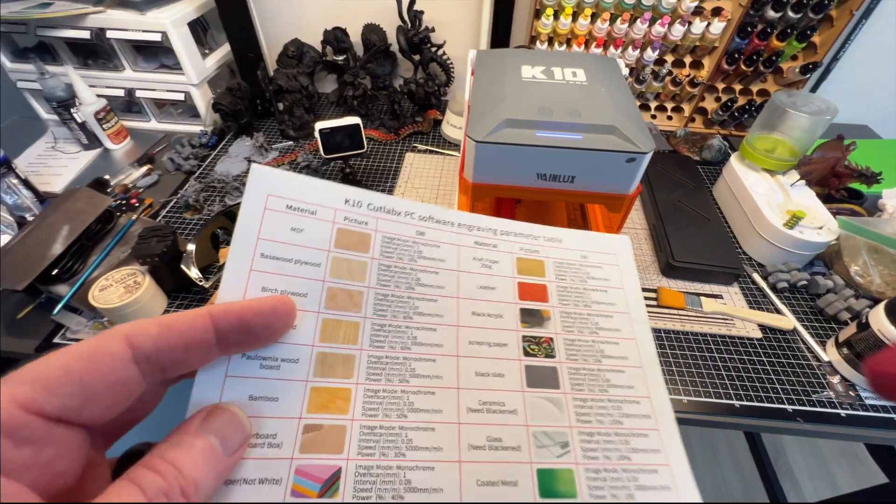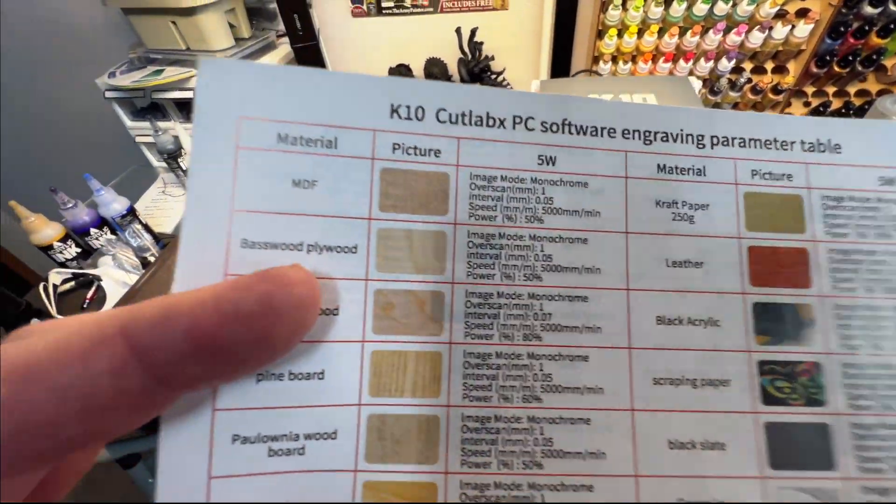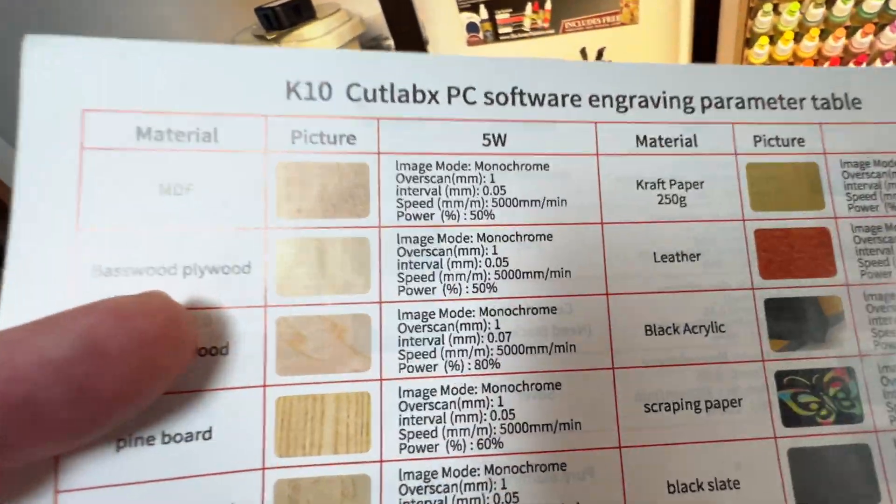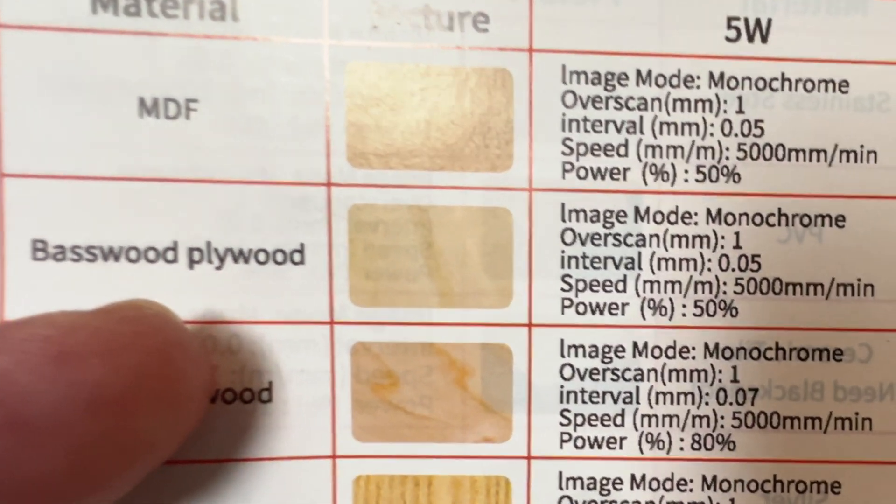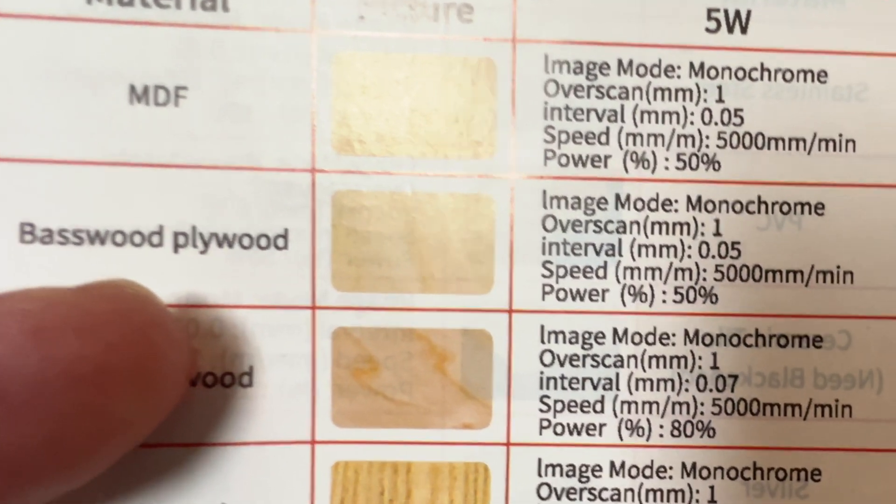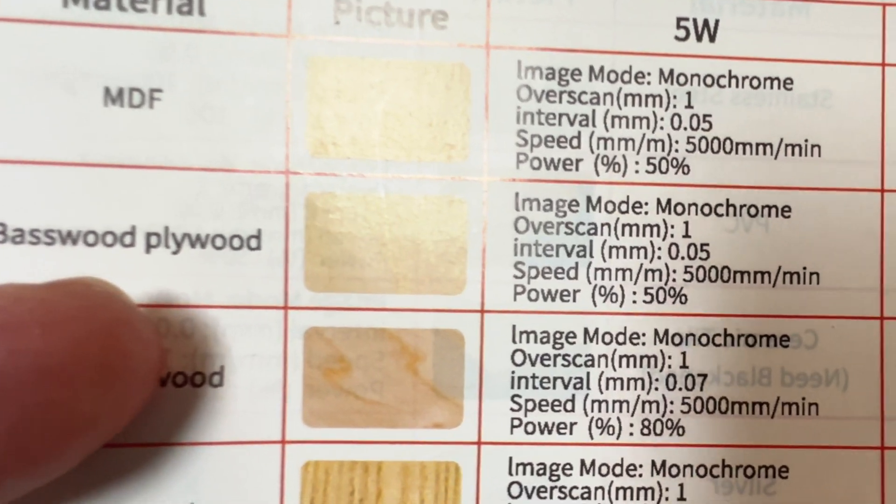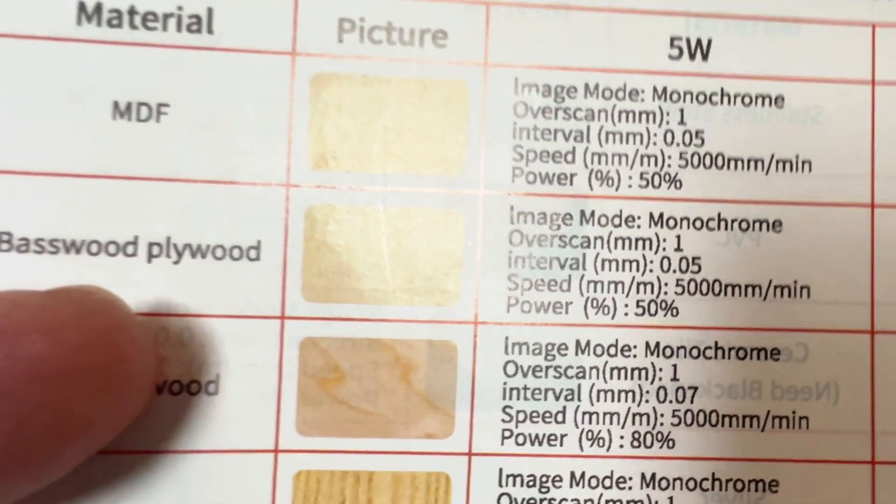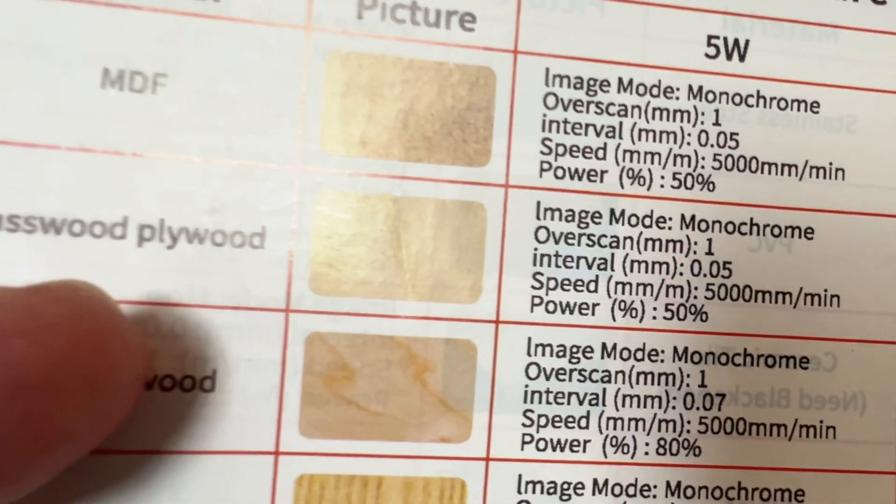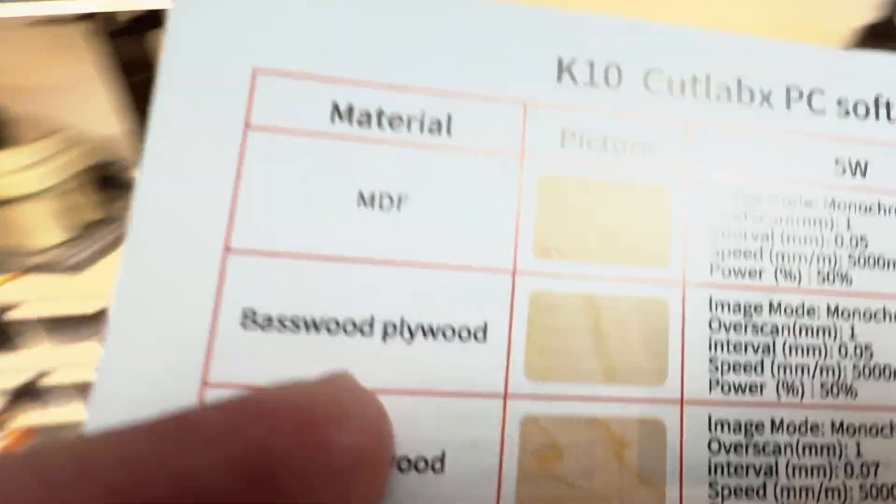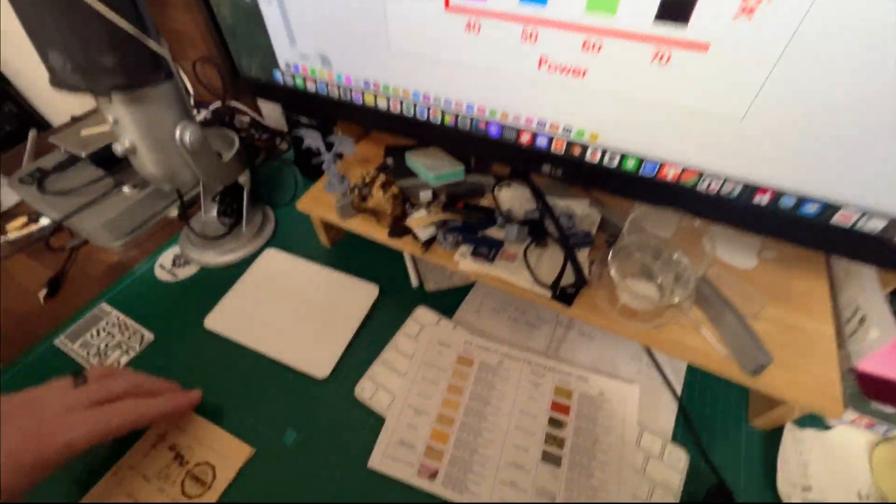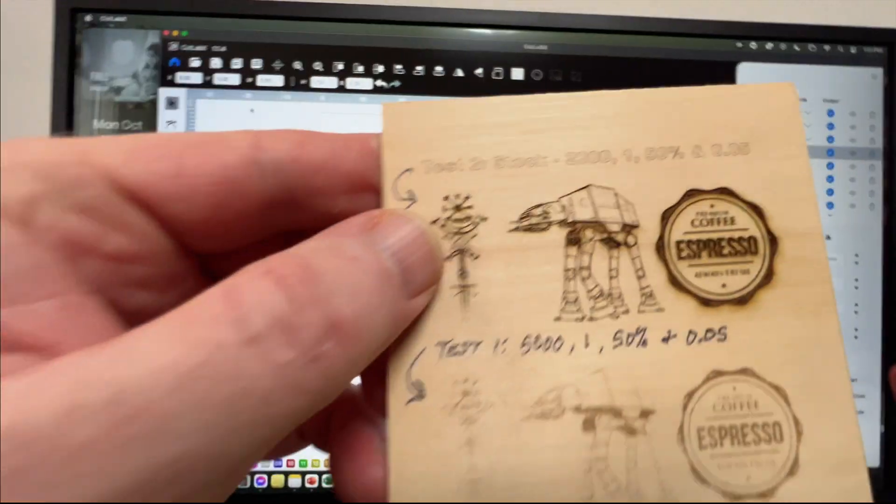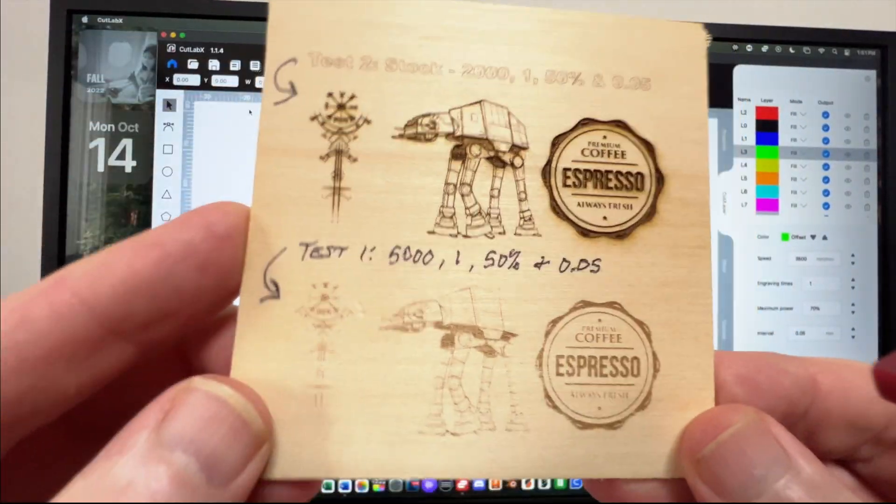What we have in there right now is some basswood, and we can see the recommendations for basswood: one overscan, intervals 0.05, 5000 for speed, and power set at 50. But the problem is we had some problems, and this is what I want to talk to you about.